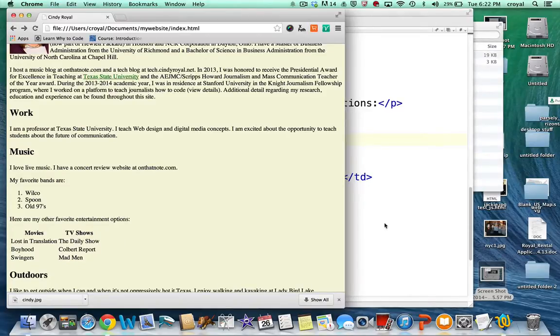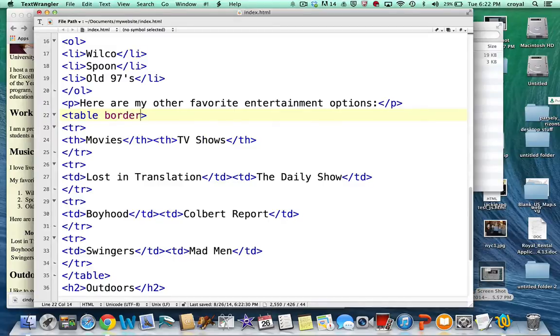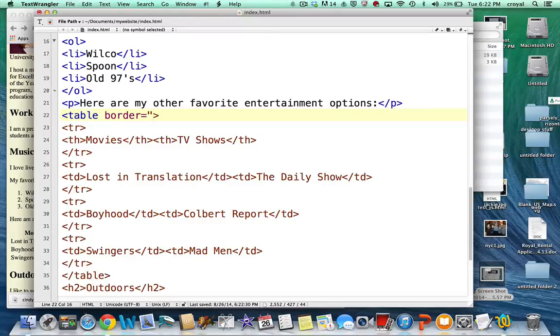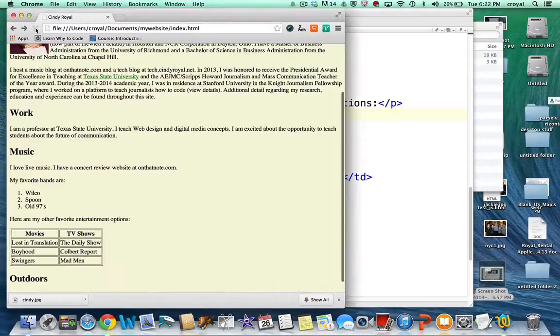I would probably like to actually see the borders of this table. So I'm going to add a border. Border is an attribute of the table tag. And I'll just make a one pixel border. Again putting all your values in quotation marks and making sure you close your quotation marks. So refresh that. So that gives us some delineation.